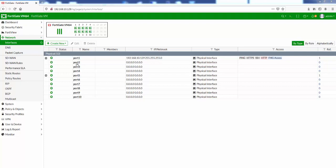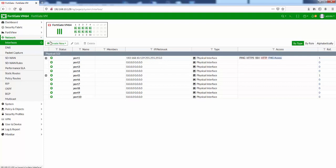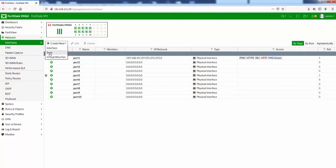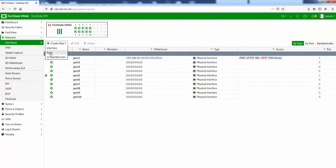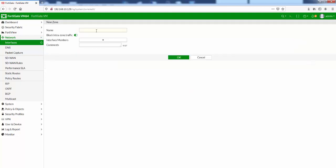Let's create a new zone. If we go to create new, it's under the network menu interfaces. You can see our physical interfaces here. Let's go to create new and then we've got the zone option. Let's give it a name of net5_net6.